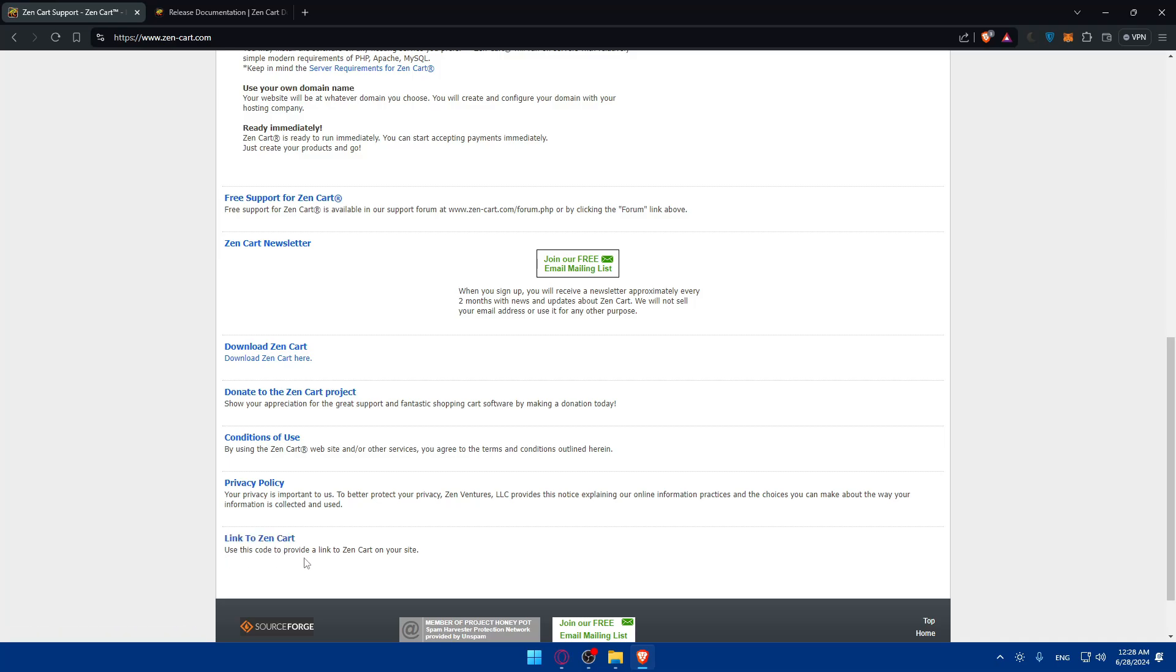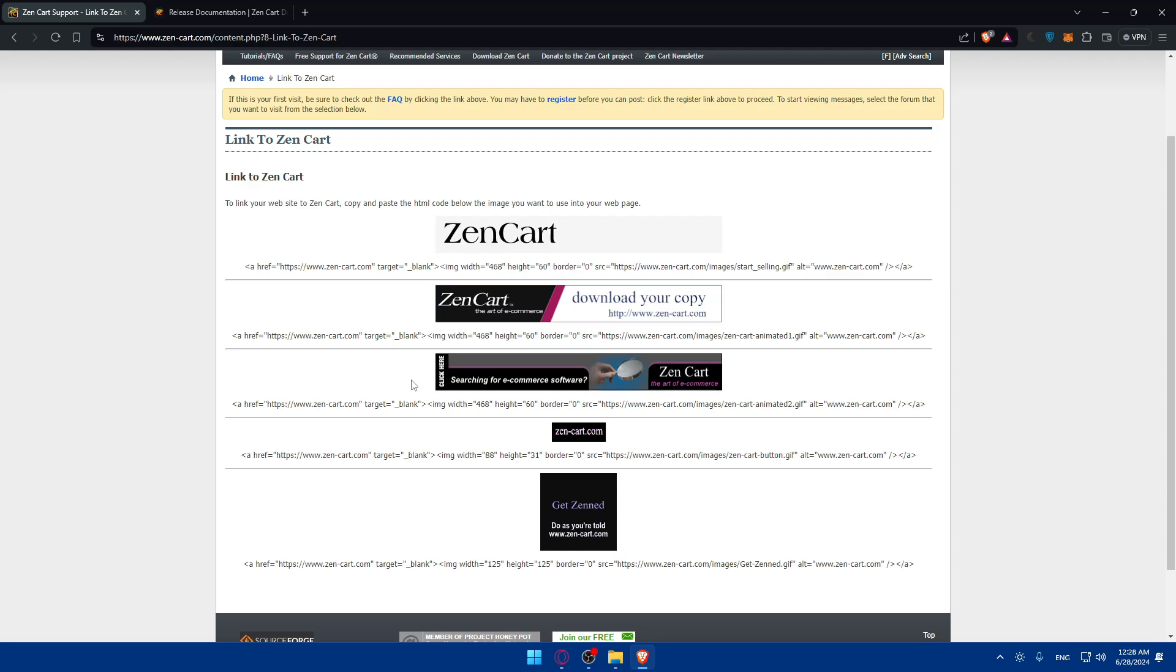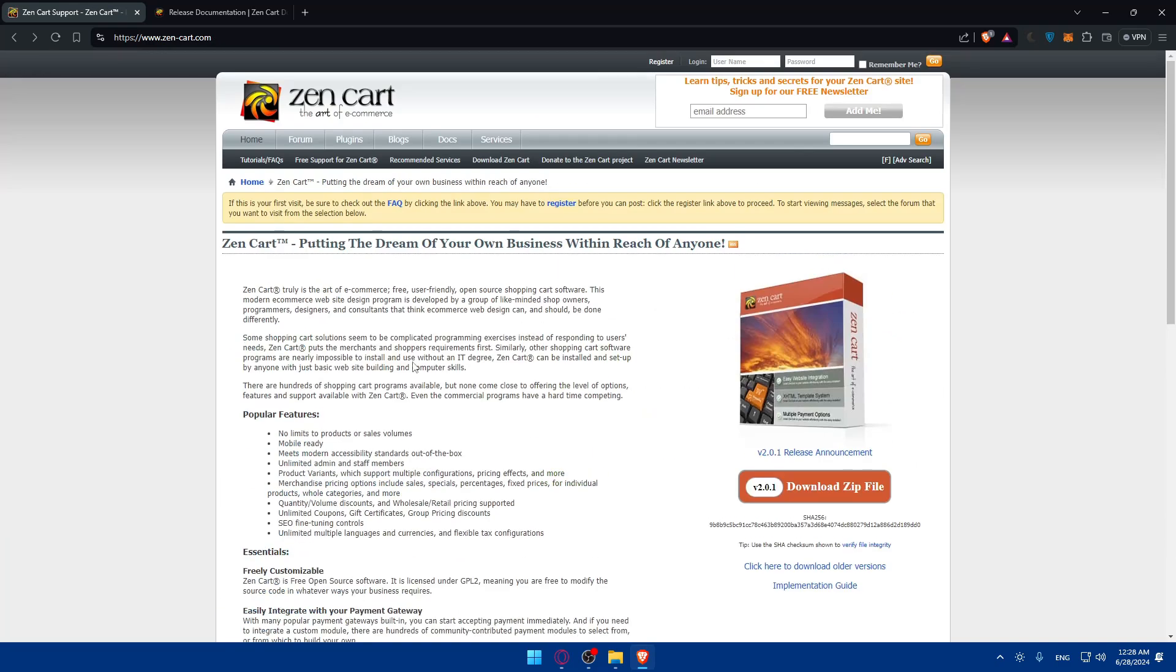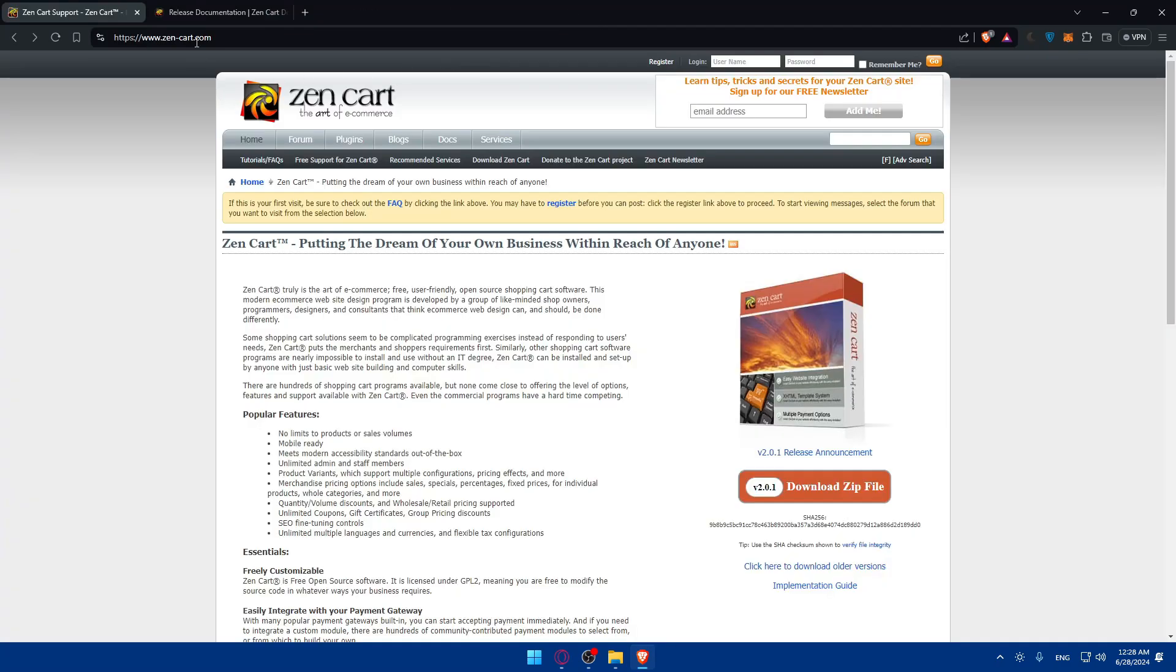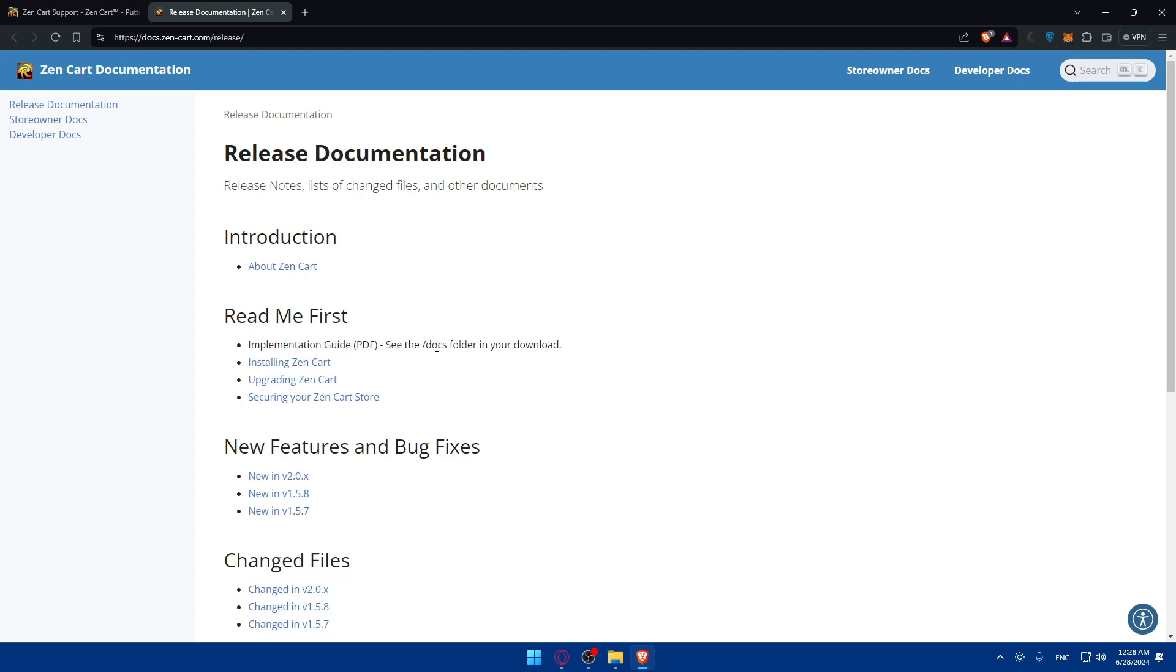Here you'll find the newsletter to download, donation, privacy policy, and link to ZenCart. Use this code to provide a link to ZenCart on your site if you want. You'll have to download it first, so make sure to click download. Once it's downloaded you'll need to go through some steps.